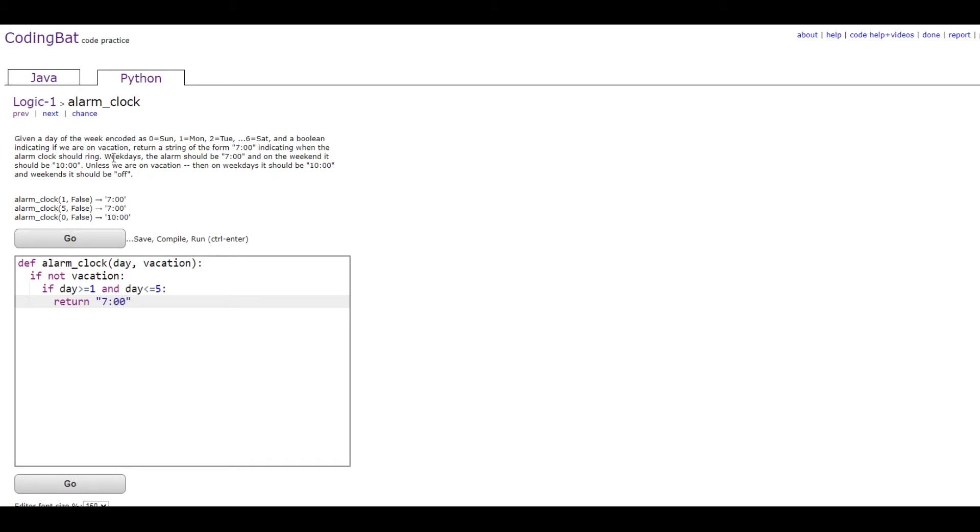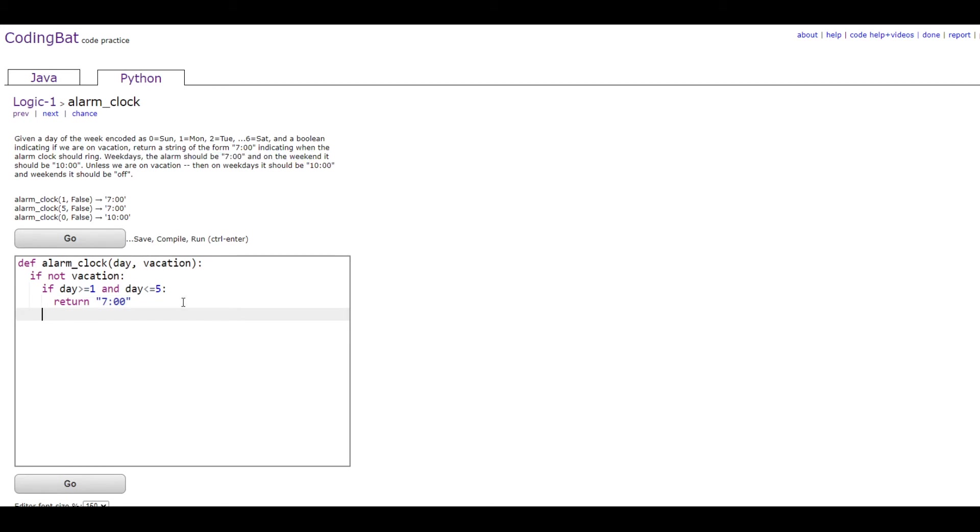And then we're gonna do the weekend now, which is just the else return 10.